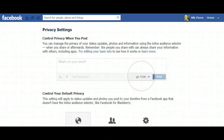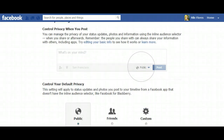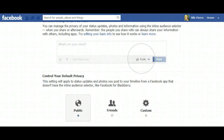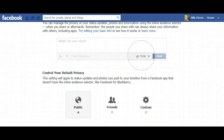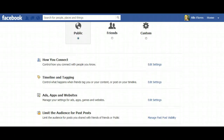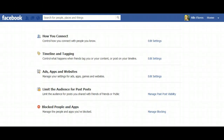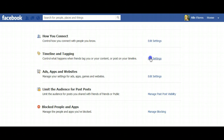Once you go to Privacy Settings, you can see all sorts of options: control privacy when you post, control your default privacy, how you connect, timeline and tagging, apps and websites, limit the audience for your past posts, and block people and apps. In this screencast, we're going to Timeline and Tagging.